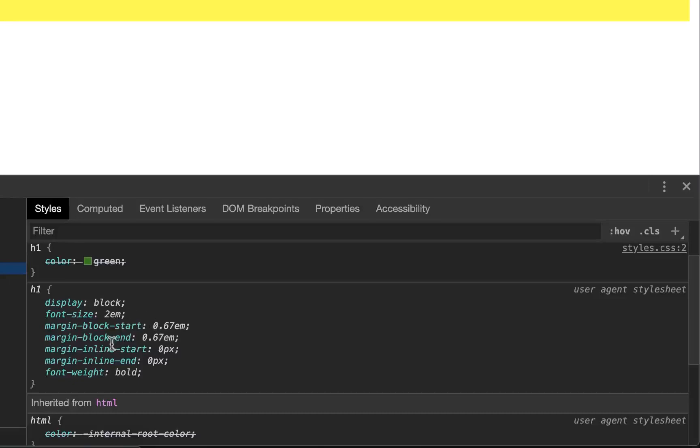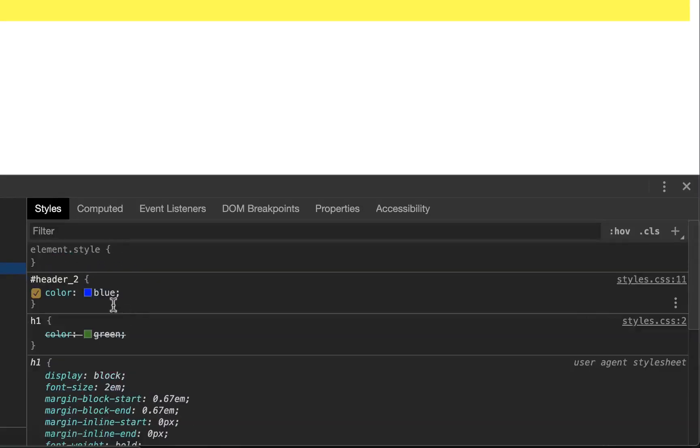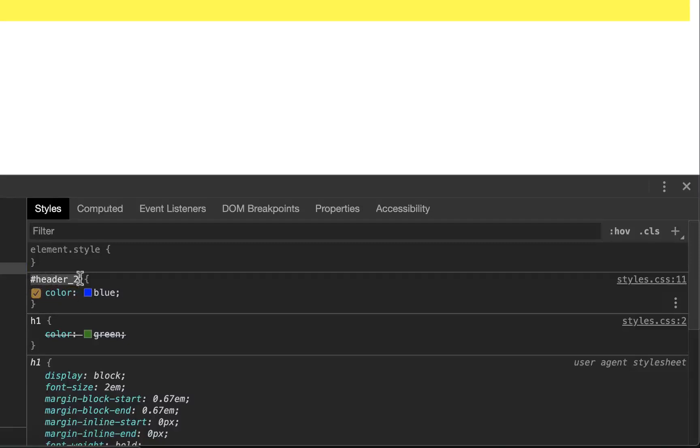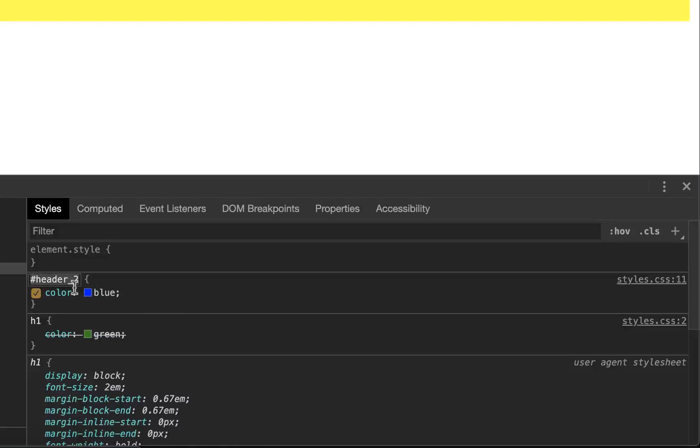But that's all the stuff that's applied to H1s in general. And then it tells you where it came from. So it came from the header 2 ID.